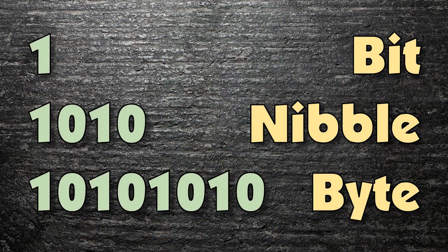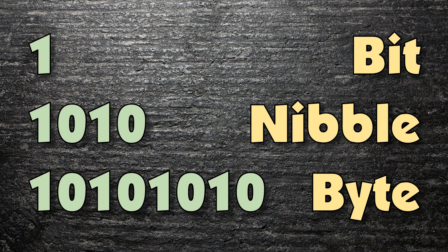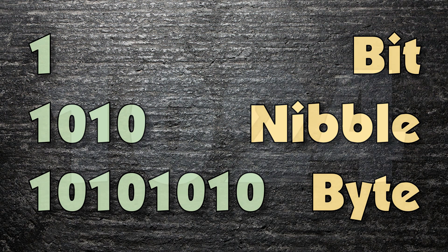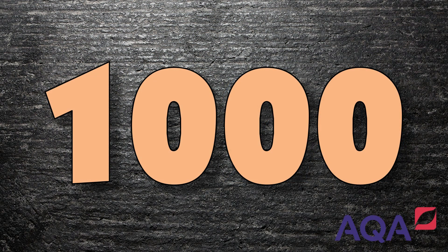So, to recap, the smallest unit of measurement is a bit, which is a single one or zero. Next, we have a nibble, four ones and zeros, and then a byte, eight ones and zeros. After those three, you just have to increase the size by either 1024 or 1000 if you're with AQA.